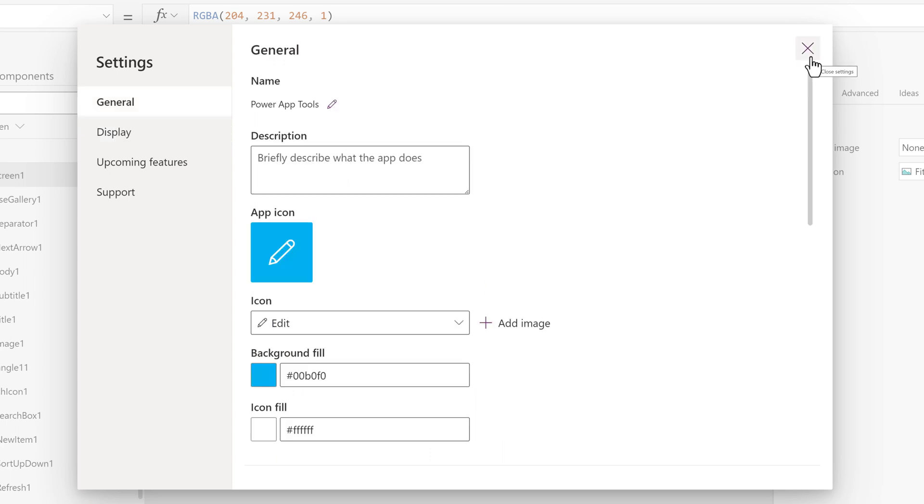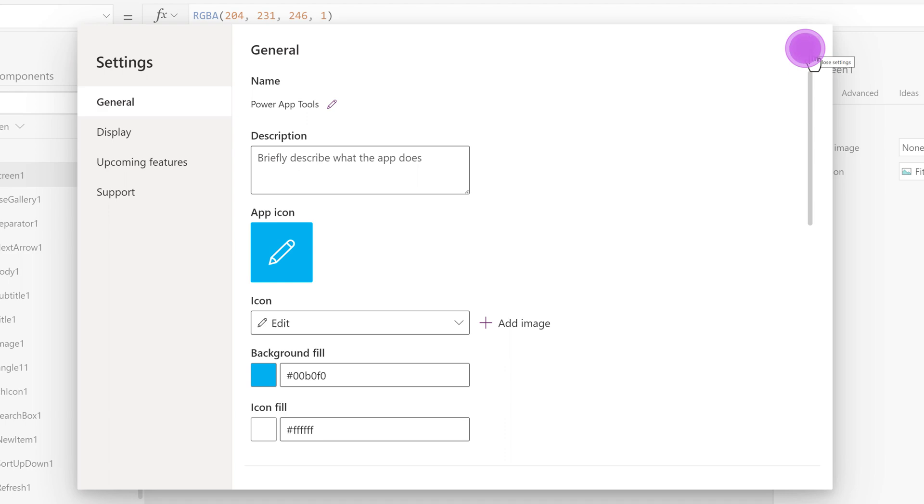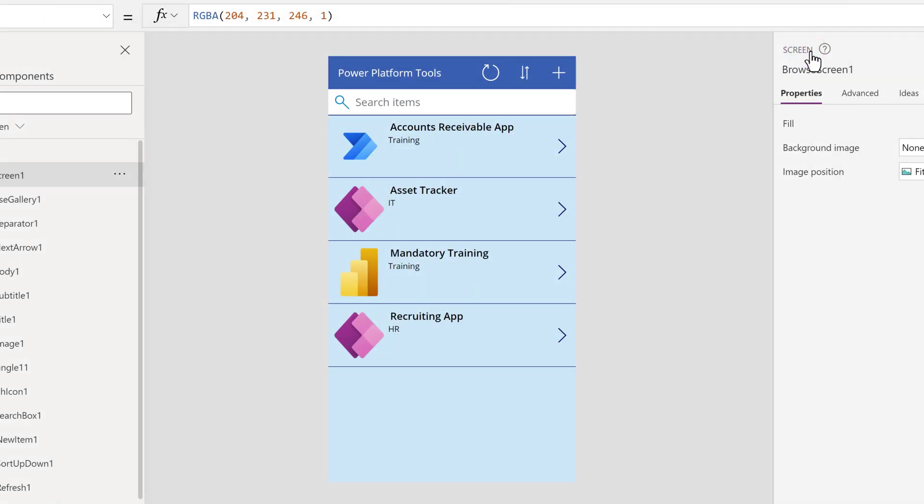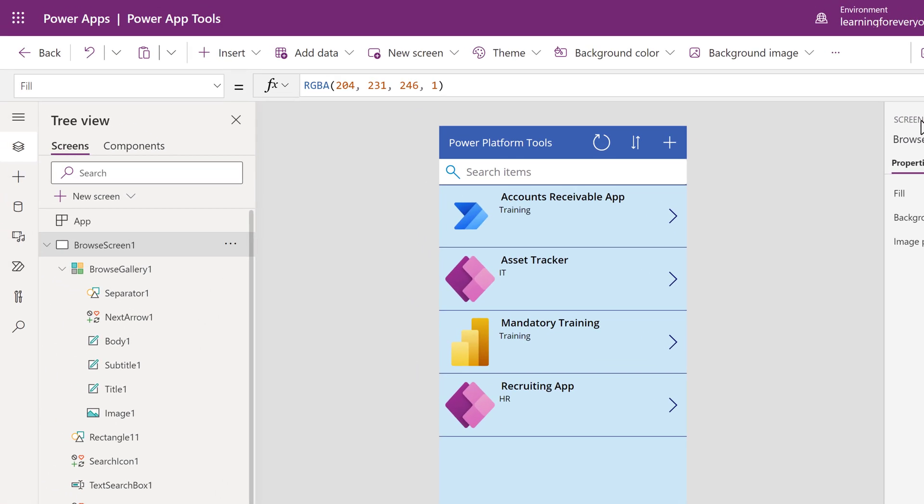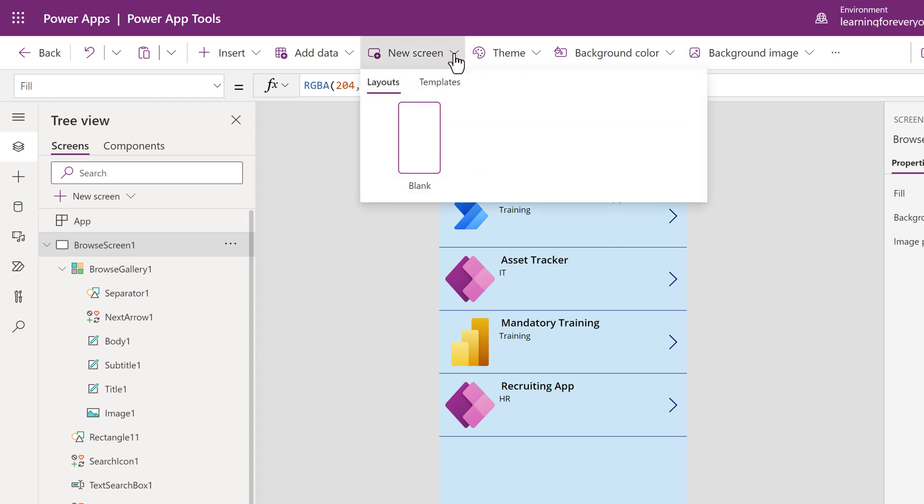I will close the Settings dialog box so that we can go back to the app and continue customizing it a bit. On the toolbar, there is a new screen option. I can insert a blank screen and build it from the ground up, but Power Apps has some templates to choose from.